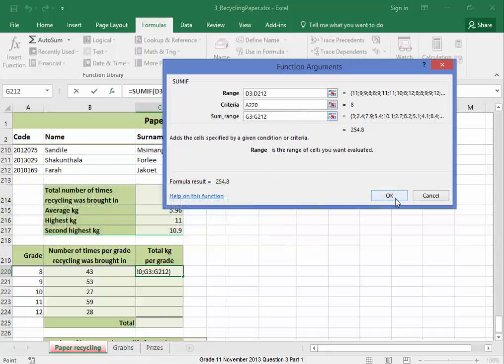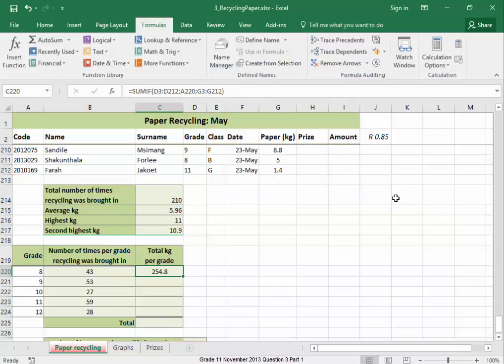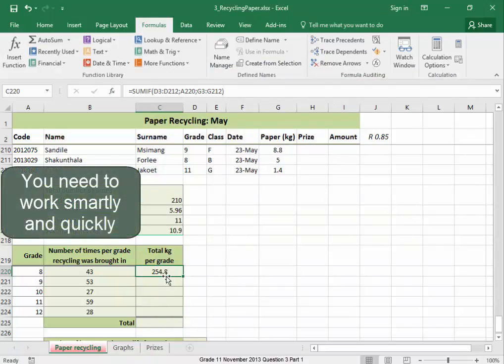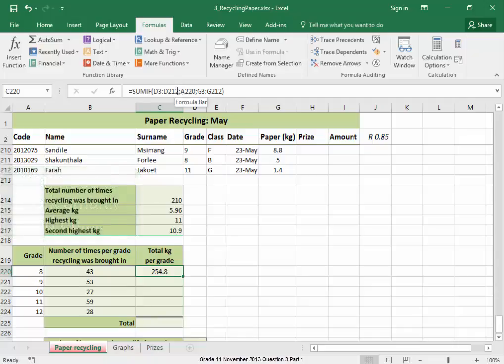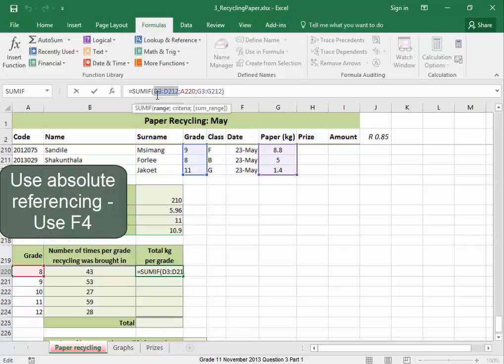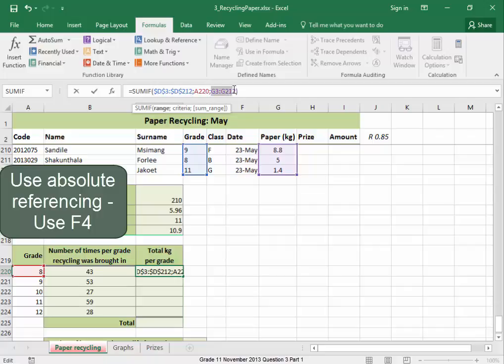Now, this is fine to do for one grade. But when you've got to do it a number of times for the different grades, you need to work smartly and quickly. I'm going to make that range an absolute reference by selecting it and pressing F4. And I want to make that range absolute, select it, and press F4.